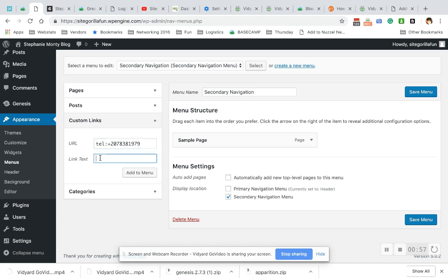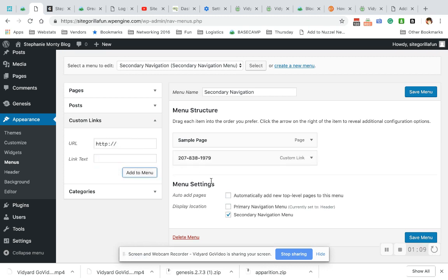And then down here, you write it like a normal phone number. Oops. I'm going to add it to the menu.